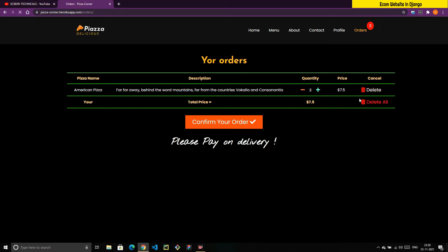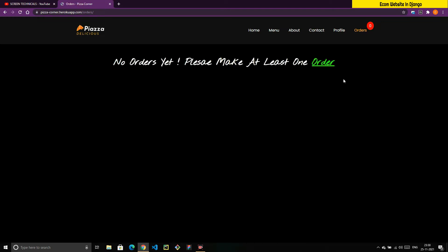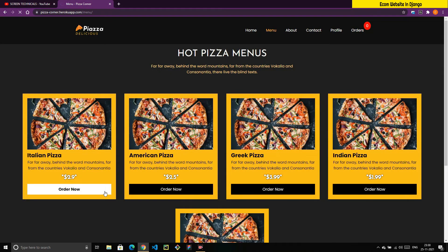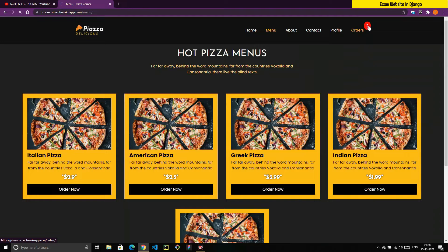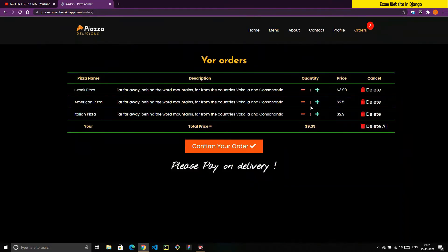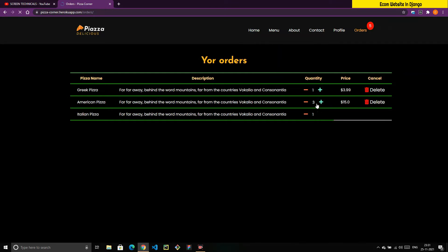If I click Delete it removes that item, and clicking Delete All removes everything. Now let's order something — I'll click on a few pizzas and then go to the Orders page.